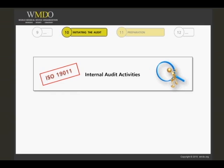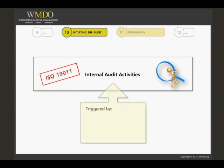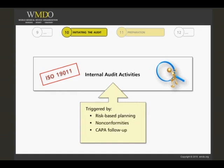Based on the overall audit program, an audit is triggered either by the risk-based planning of internal audits or by another triggering input, such as non-conformities, CAPA follow-up, or a management decision — for example, to ensure support of a change management project within the organization.